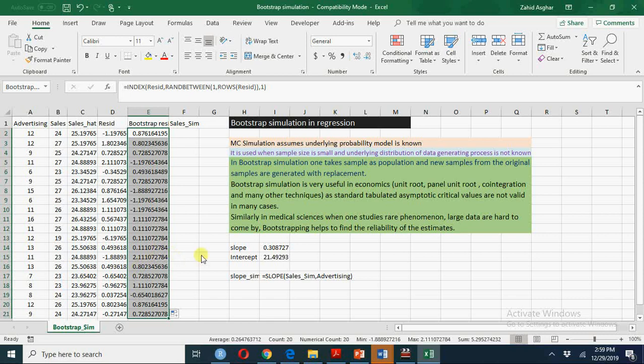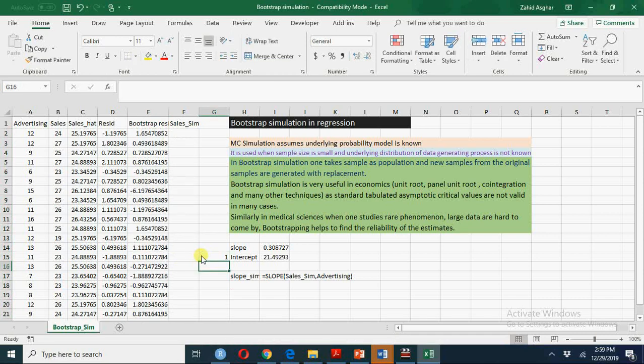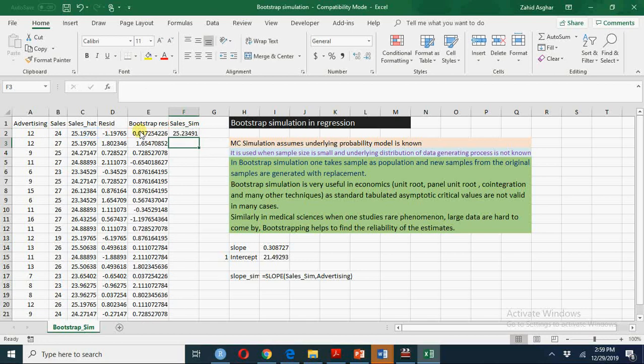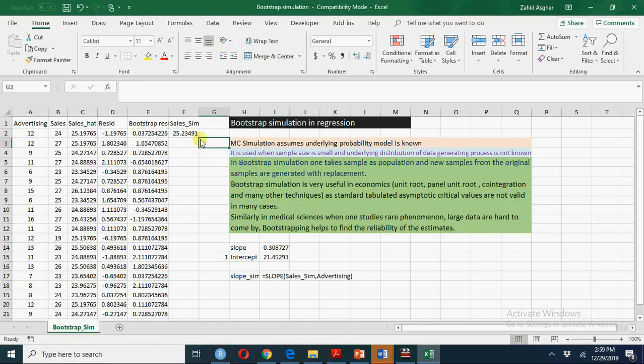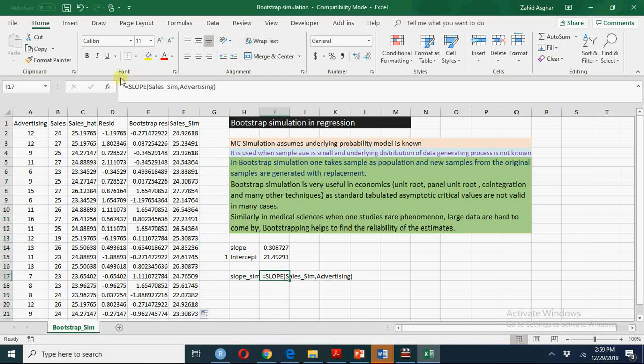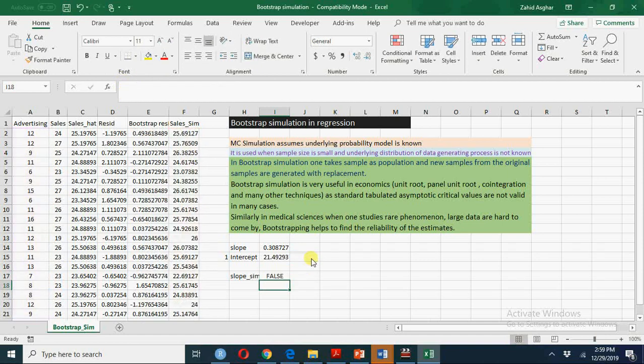Next time I do this some other residuals will be repeated and every time we will have new slightly different values of sales and we will regress this sales simulated on advertising. When I regress it, again since these values keep on changing, the slope will keep on changing.